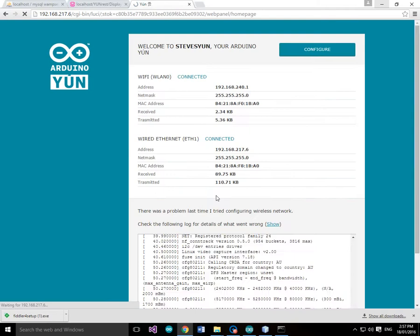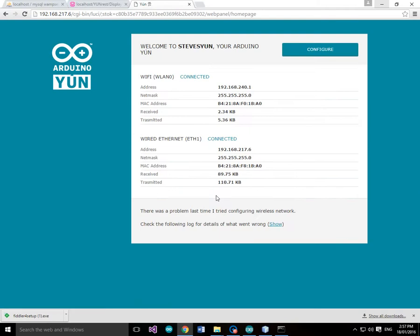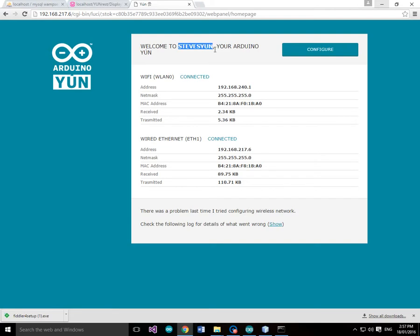So we'll log into the YUN and you can see that we're wired Ethernet connected and we've got an address of 192.168.217.6. And the YUN here is Steve Gale.